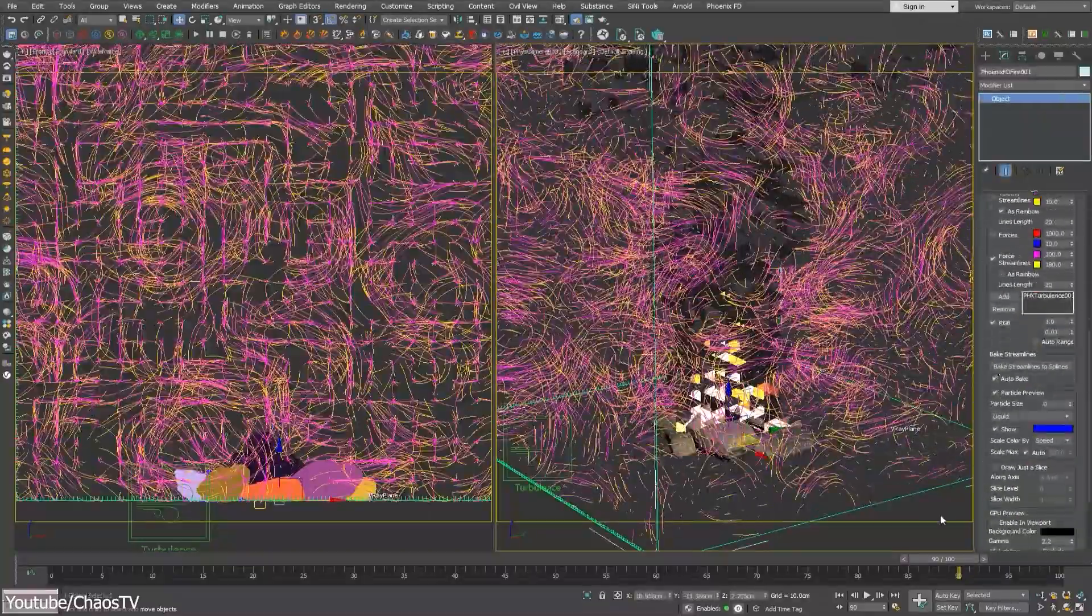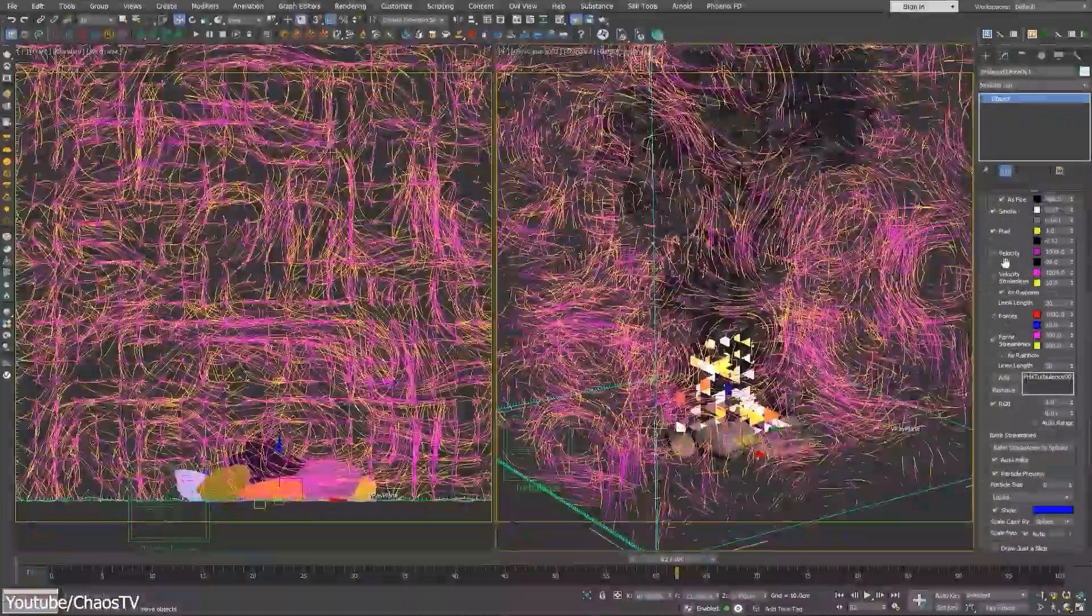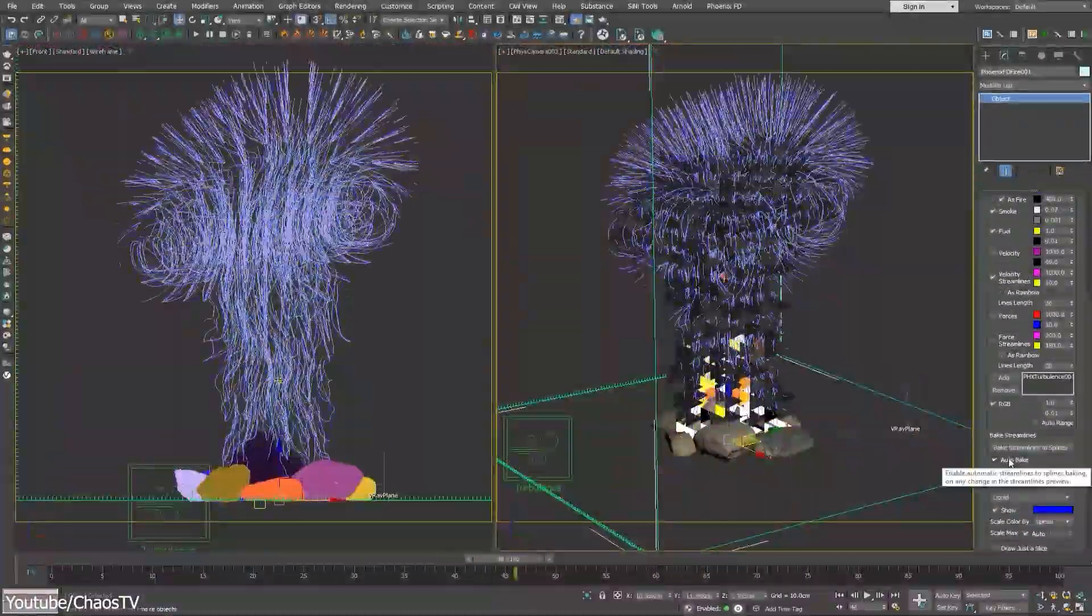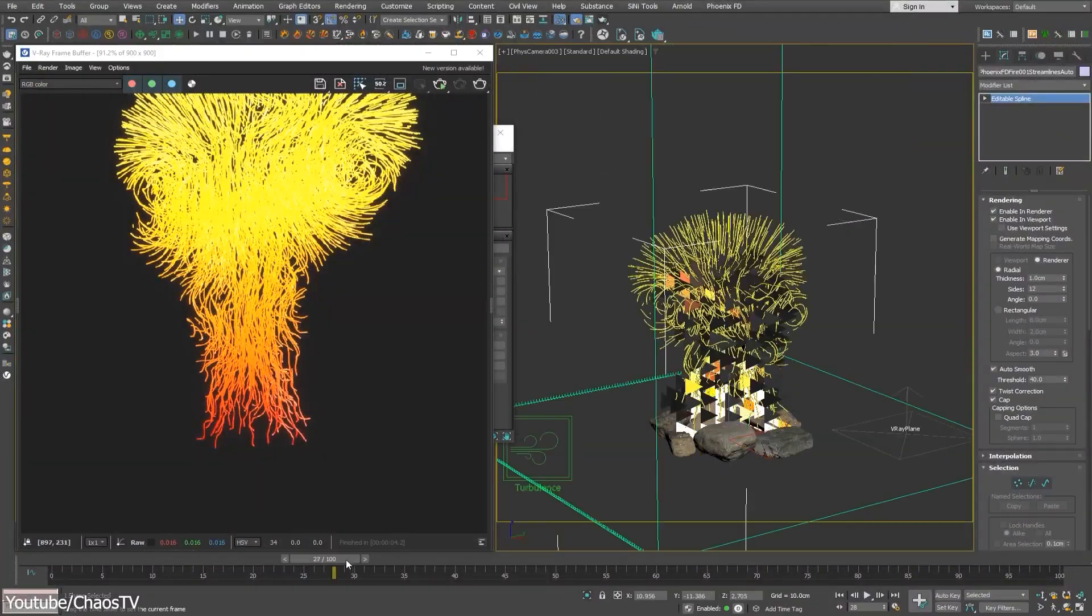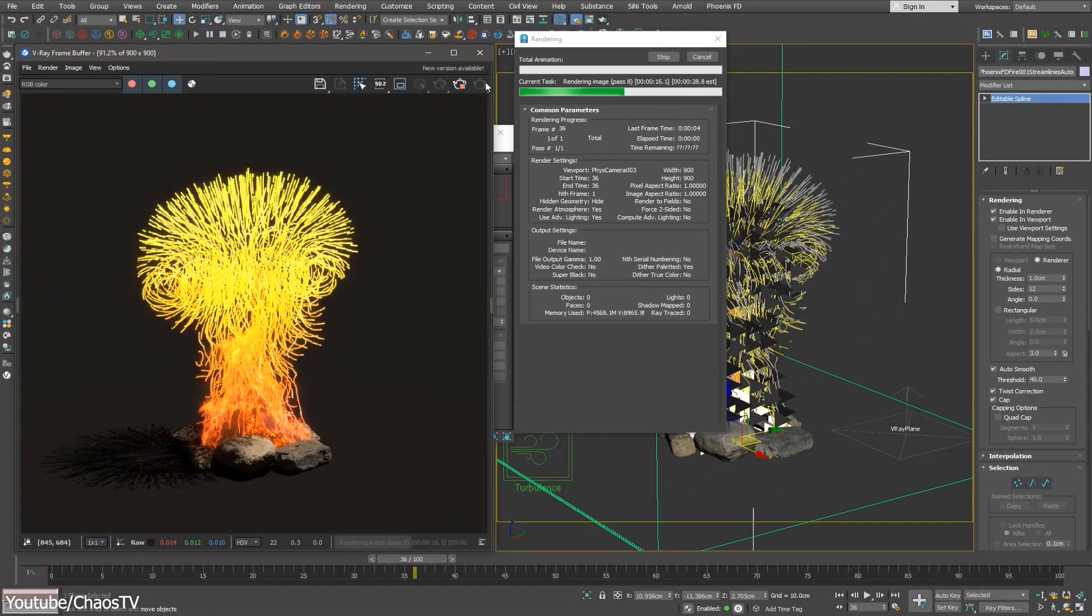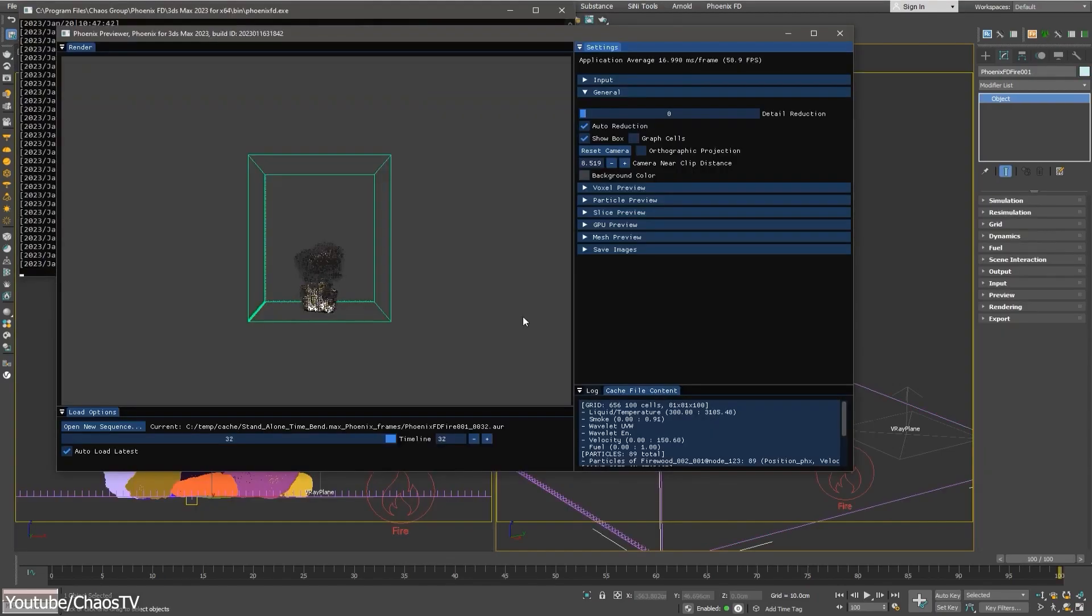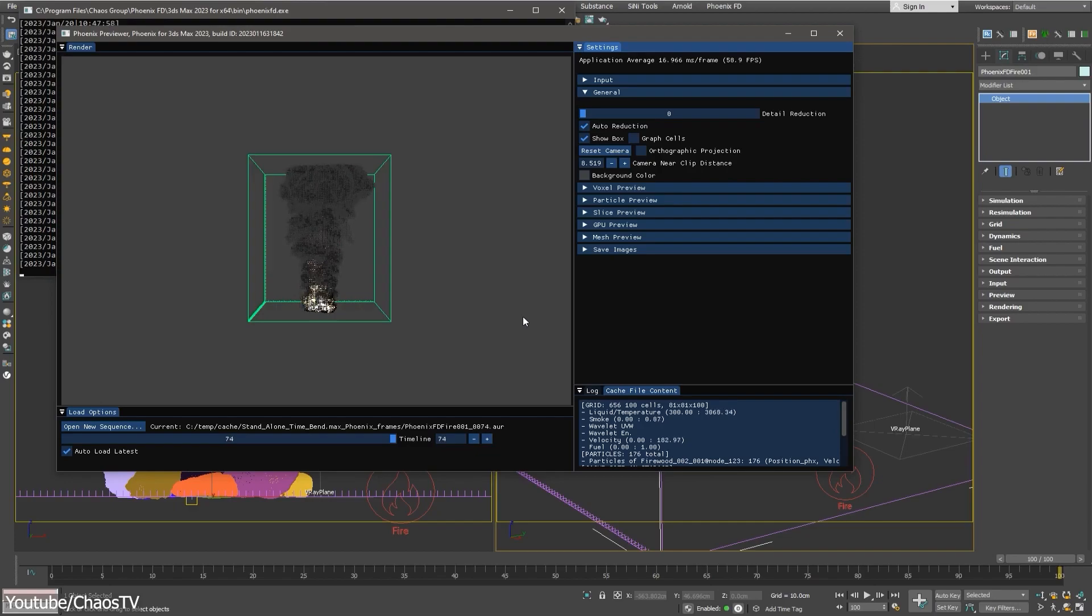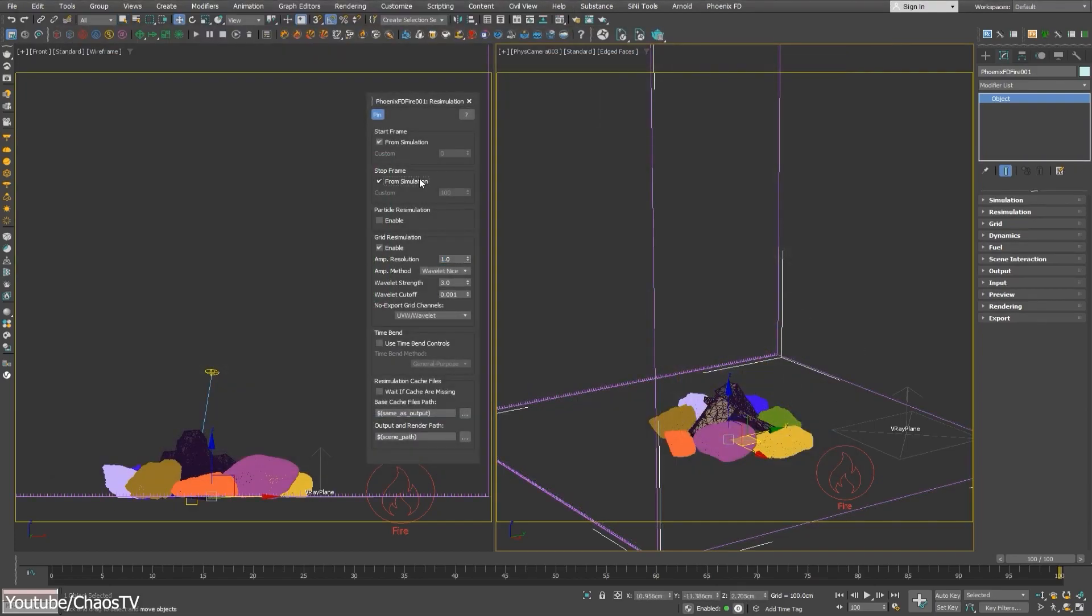And with a push of a button, you can convert streamline previews into native Max and Maya splines. Generally speaking, the Phoenix standalone simulator has become much more effective with real-time simulations, support for time-bent simulations, and the ability to create custom start and stop frames for re-simulation.